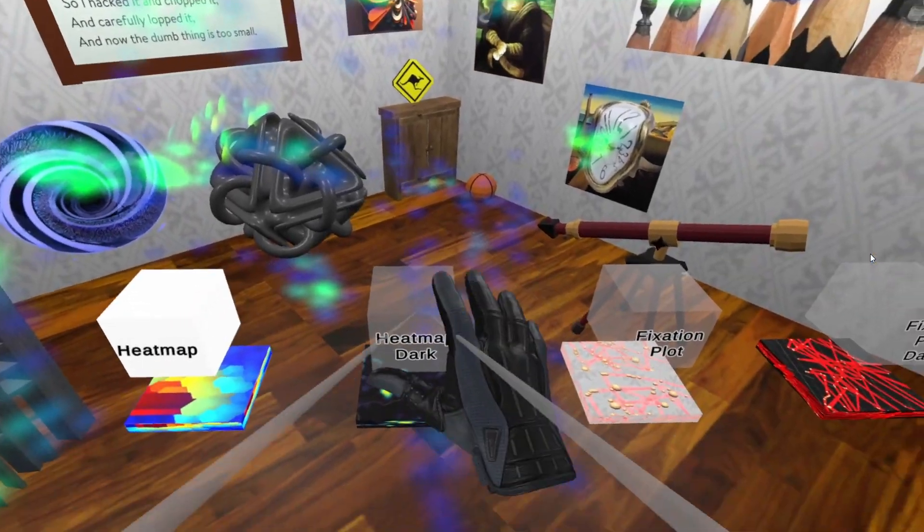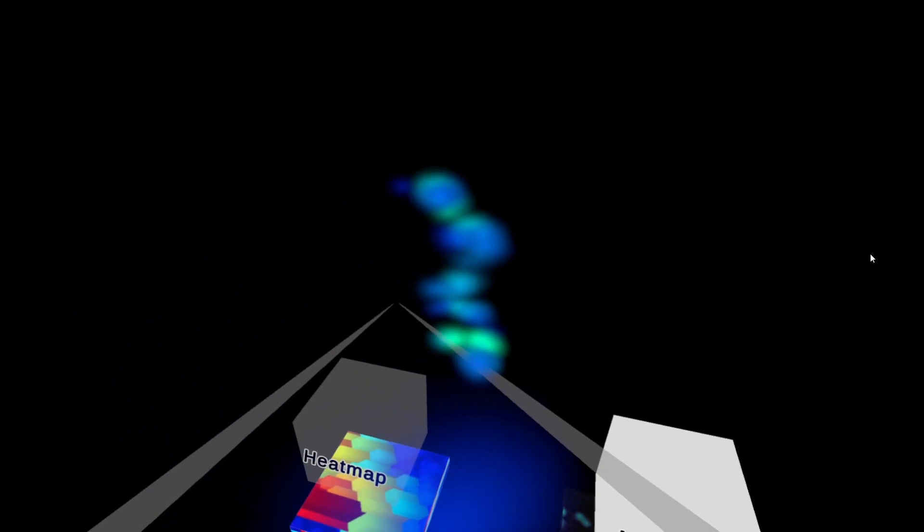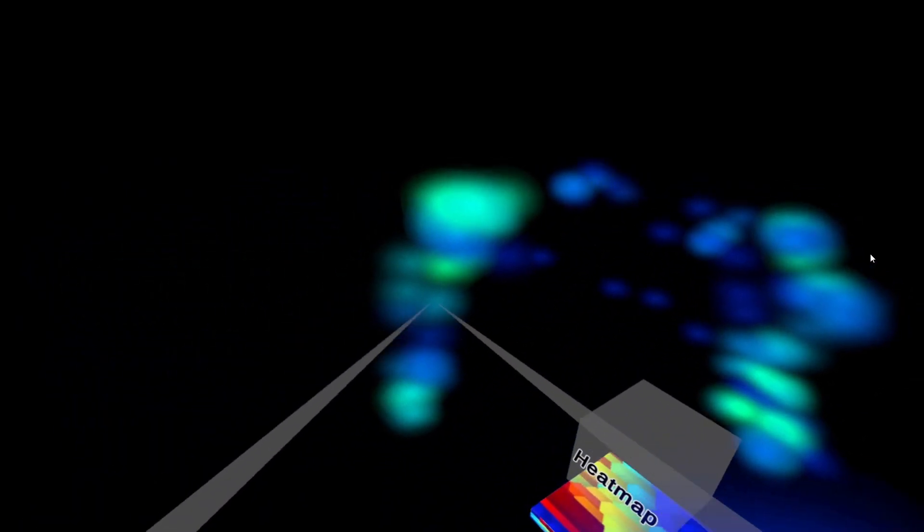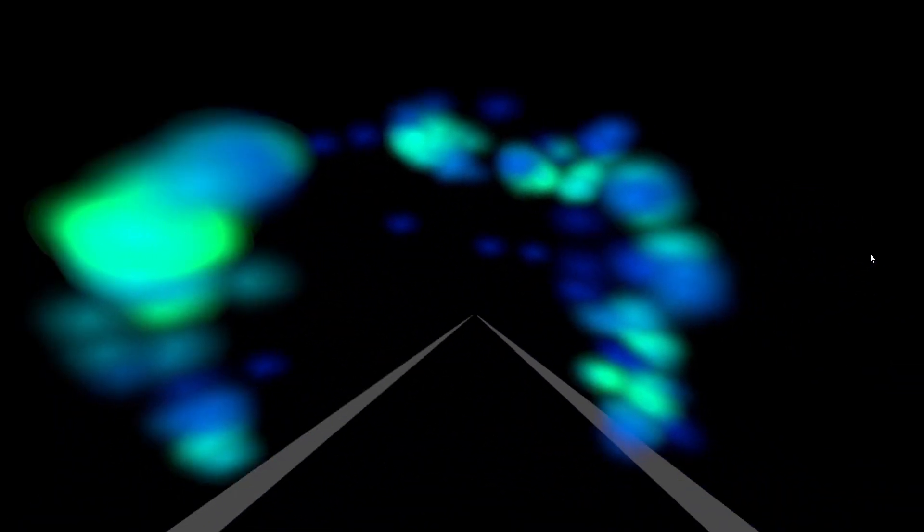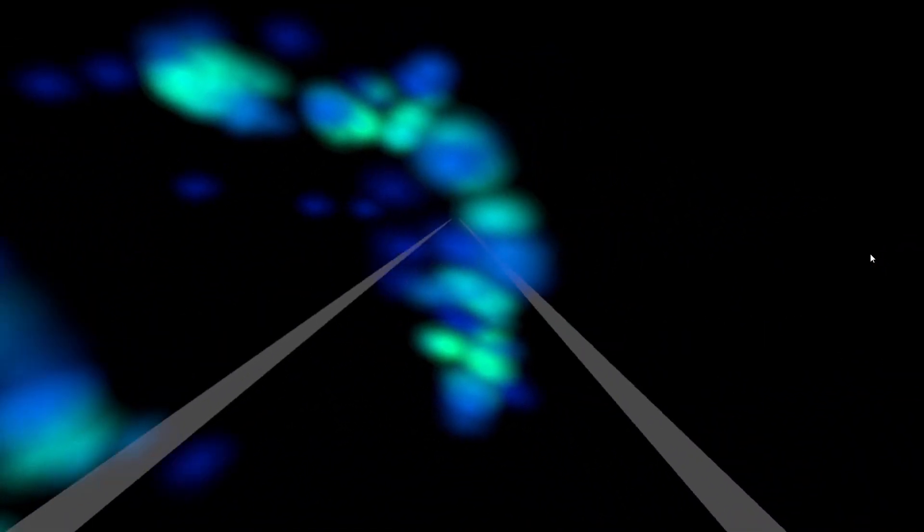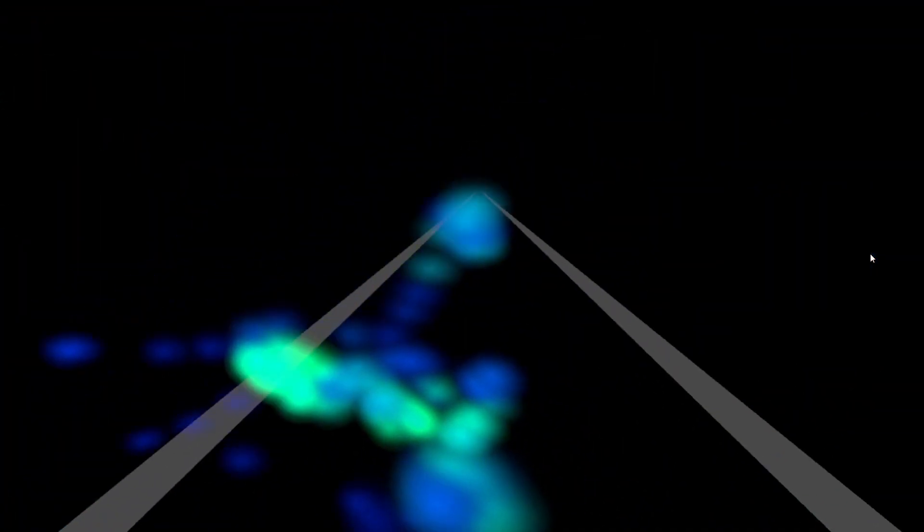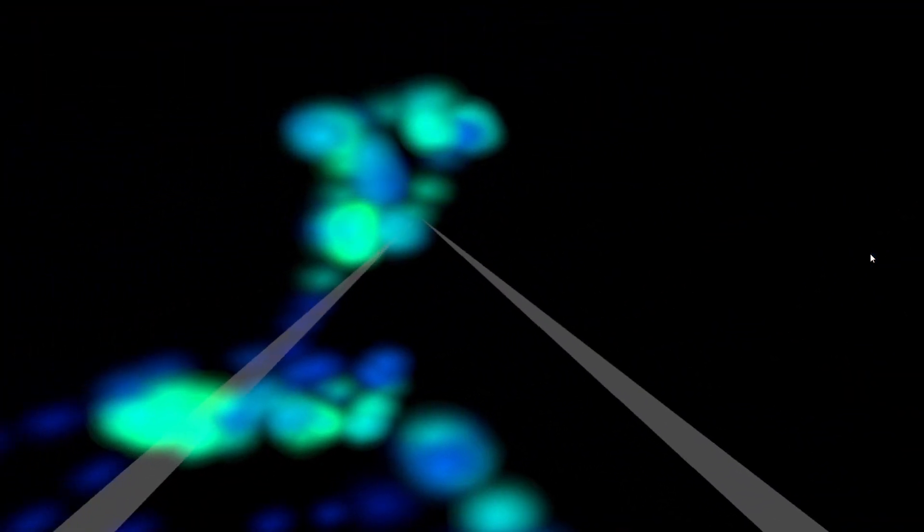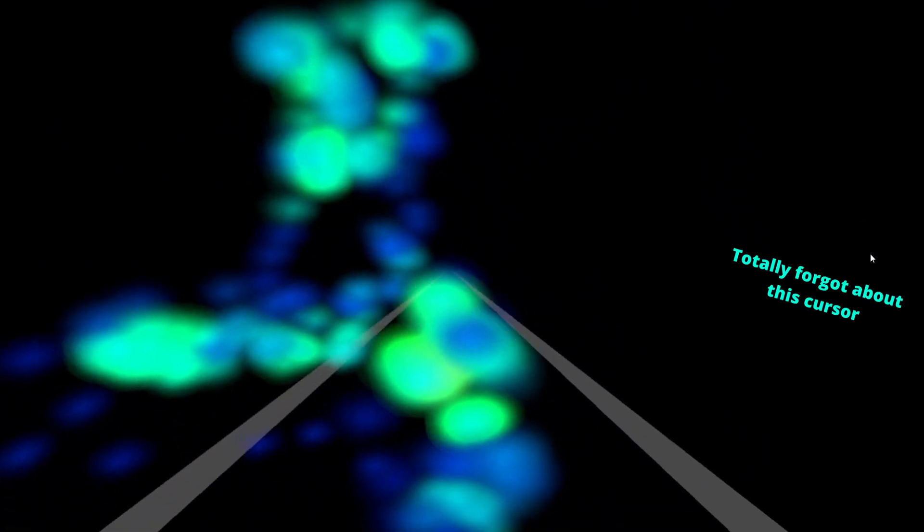Now here's where things start to get a little bit interesting. So I'm going to hit this button, and now you're going to see the heat map, but you'll notice that it's not tracking with my eyes. What's actually happening here is that the heat map you just saw previously was recorded, and it's being played back in real time.